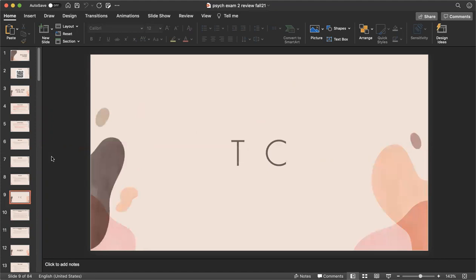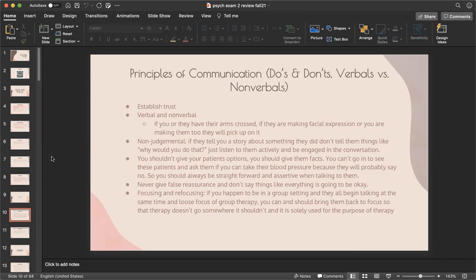Therapeutic communication — the do's and don'ts. With psych patients you really want to establish trust. Non-verbally, avoid crossing your arms or making faces because patients won't feel comfortable or trust you enough to share. You also want to be nonjudgmental — don't say things like 'why would you do that?' because they'll feel judged. Always actively listen and maintain a neutral presentation so you seem engaged without coming off as judgmental.